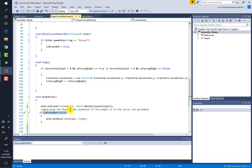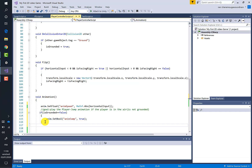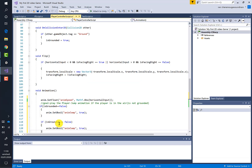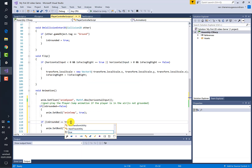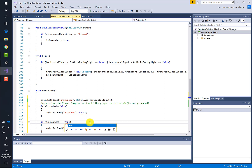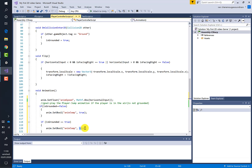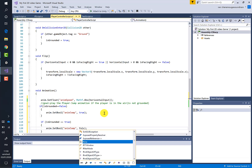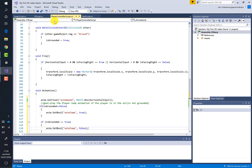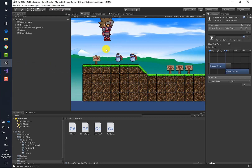We also need the opposite condition: if the player is grounded, meaning he touched the ground, we must not play the jump animation. So we set the 'animJump' parameter to false. Save the script and return to Unity to run the game.